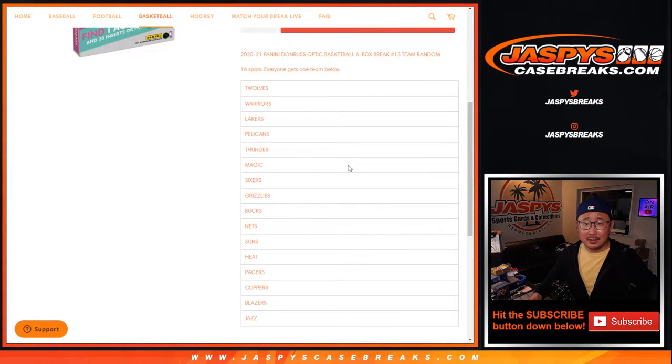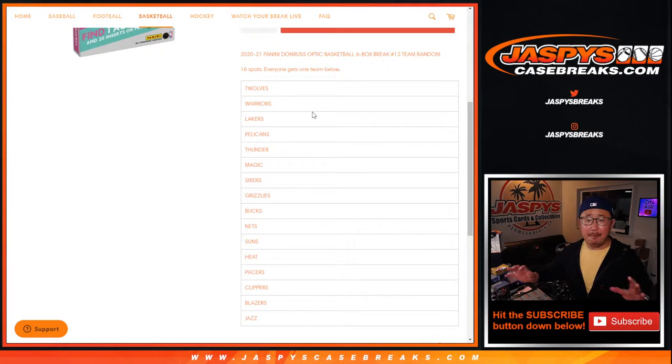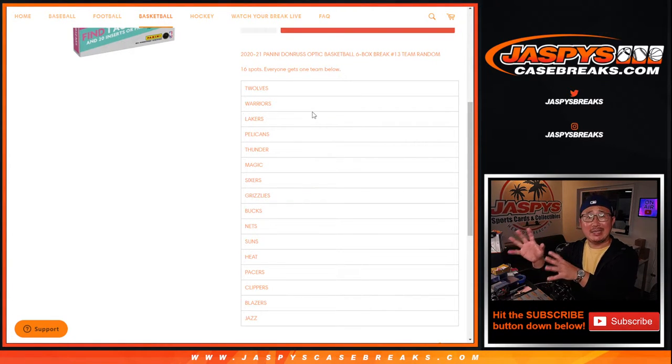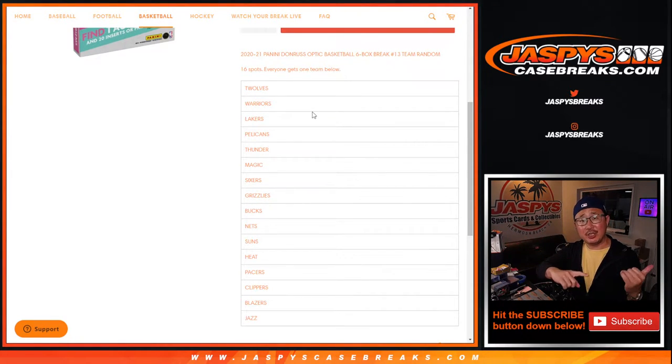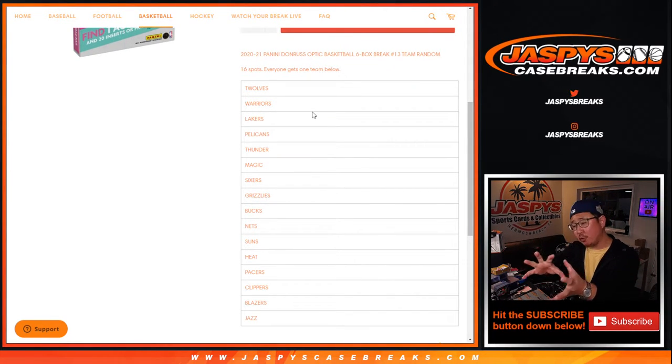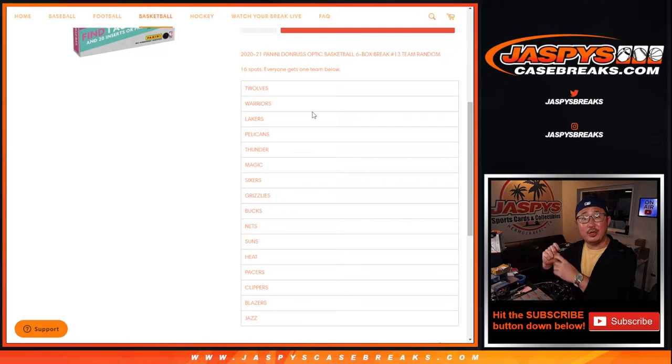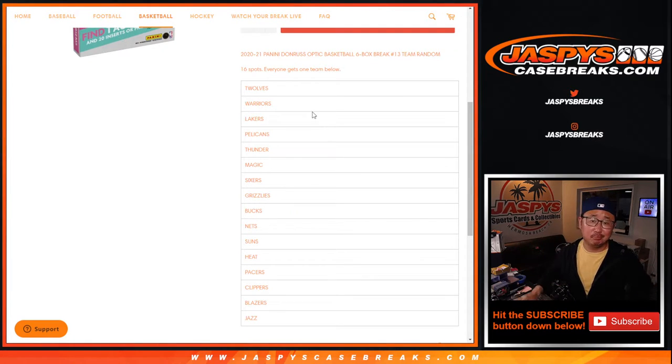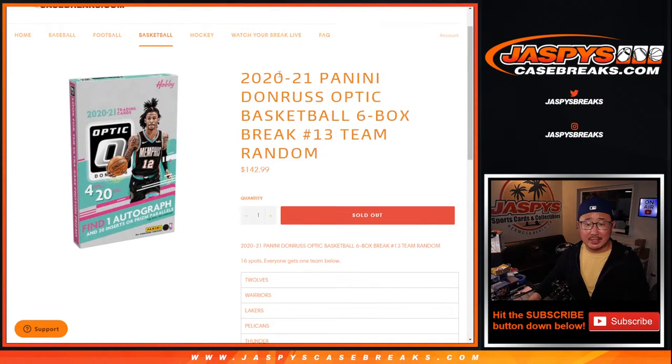So basically, in case you're new to this sort of stuff, those are the remaining teams left in Pick Your Team 13. We just pulled those out and turned it into a random team break. So that's it.